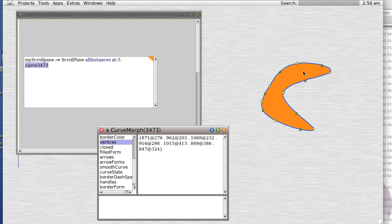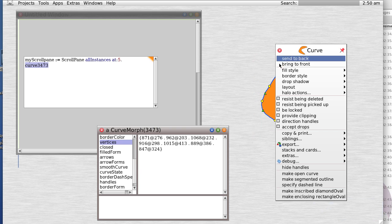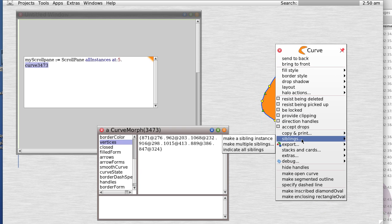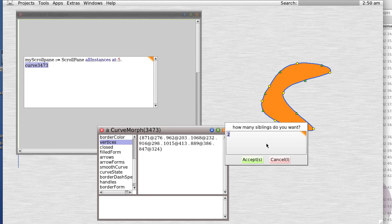So we have a morph here. What can we do with this morph? Well, go to siblings and make multiple instances of siblings. Let's make five of them.